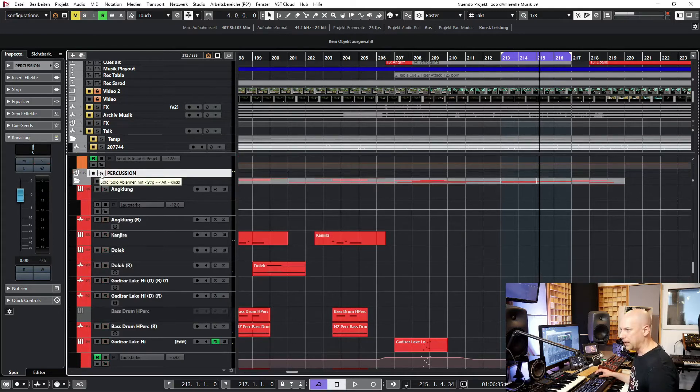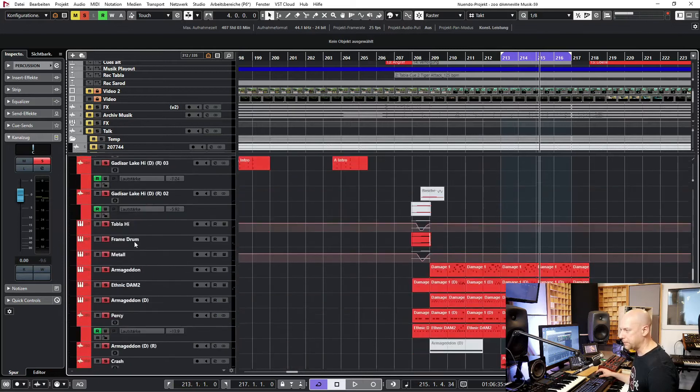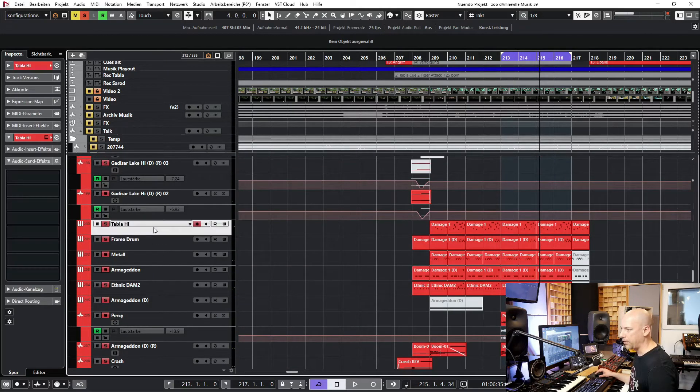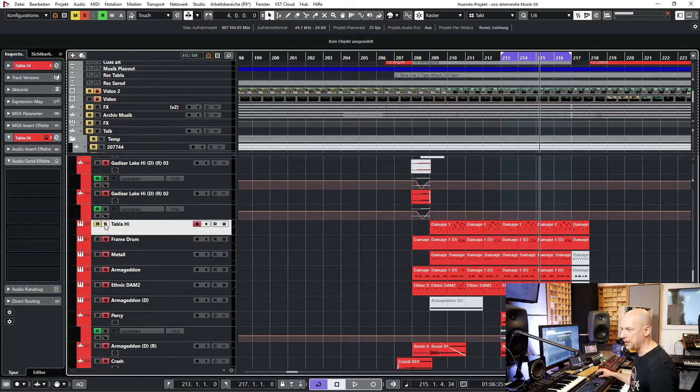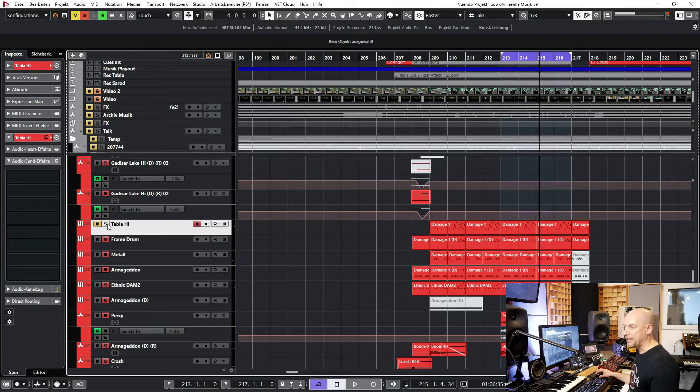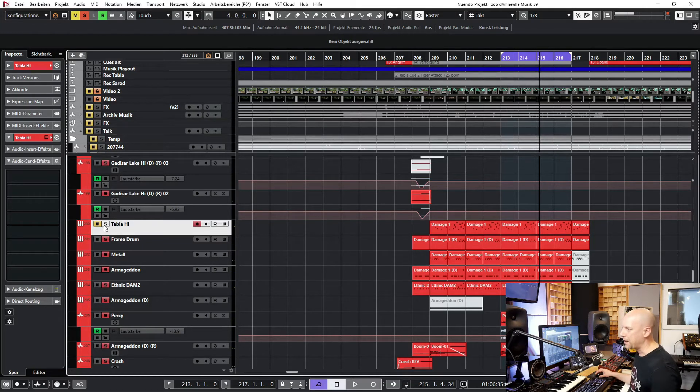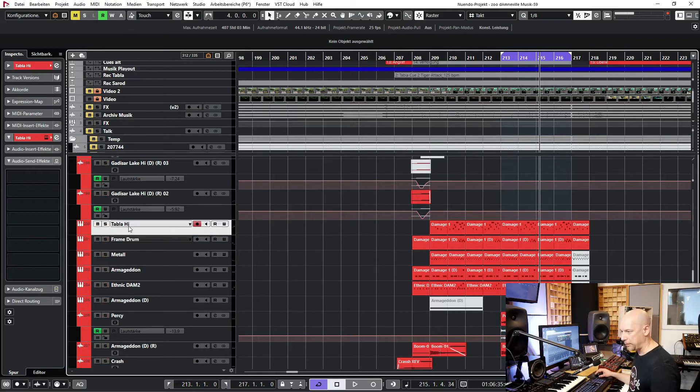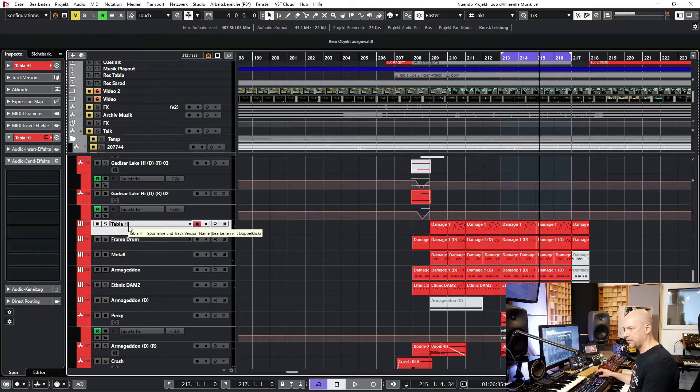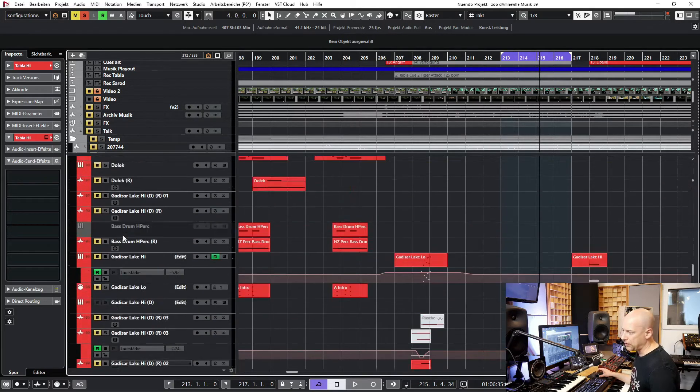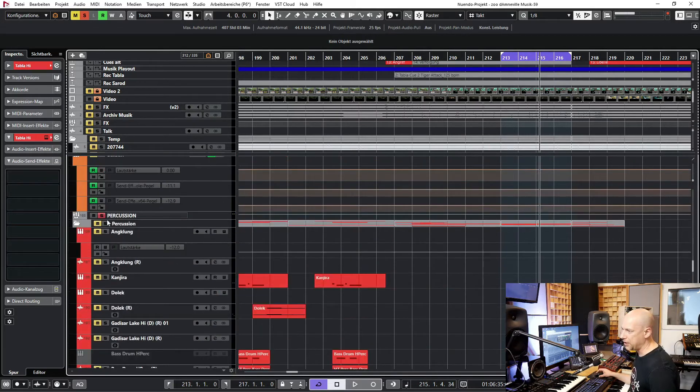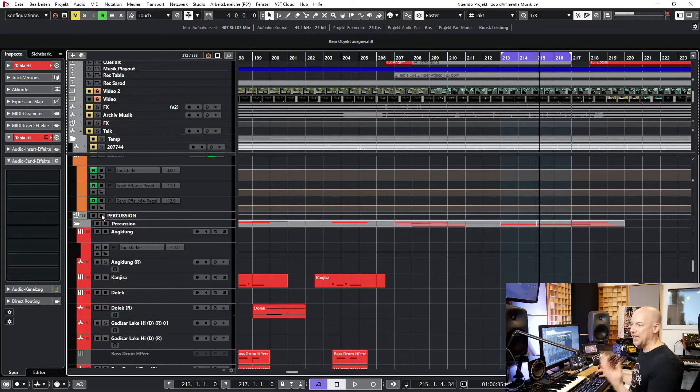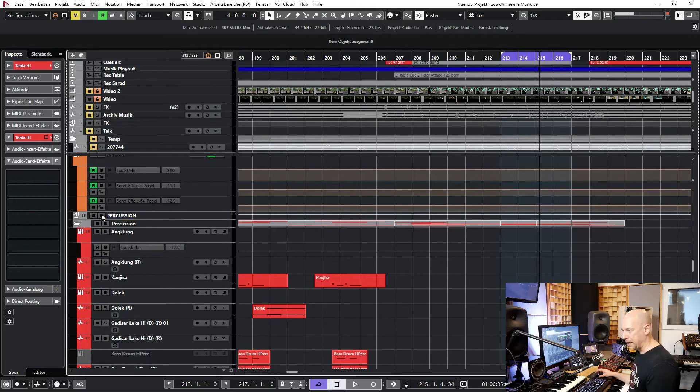When I go to the percussion group and solo it, then I want to hear the tabla high. And when I press solo here, it's muted. So I hear everything but not the tabla. Okay, let's do it another way. I go to the tabla, press solo. And when I press solo again, I hear everything. Okay, let's try. I go here to percussion and now I want to solo the percussion. What happens now? I hear everything and I have to press it again. So it's very complicated.